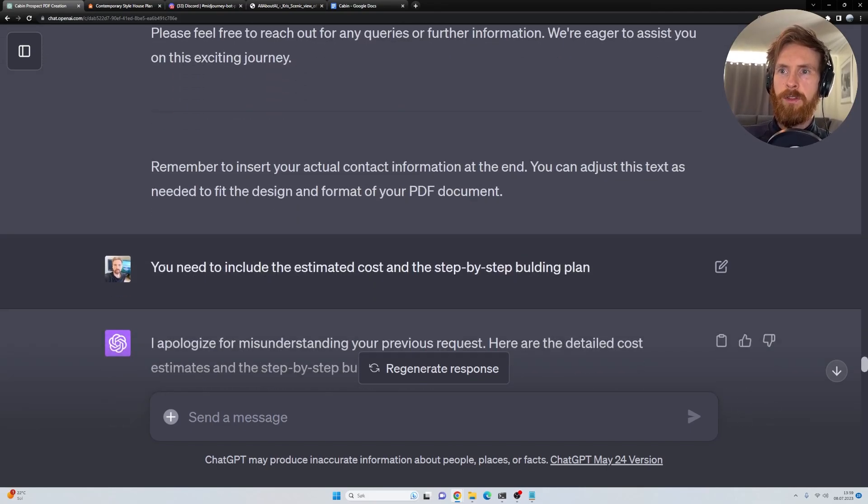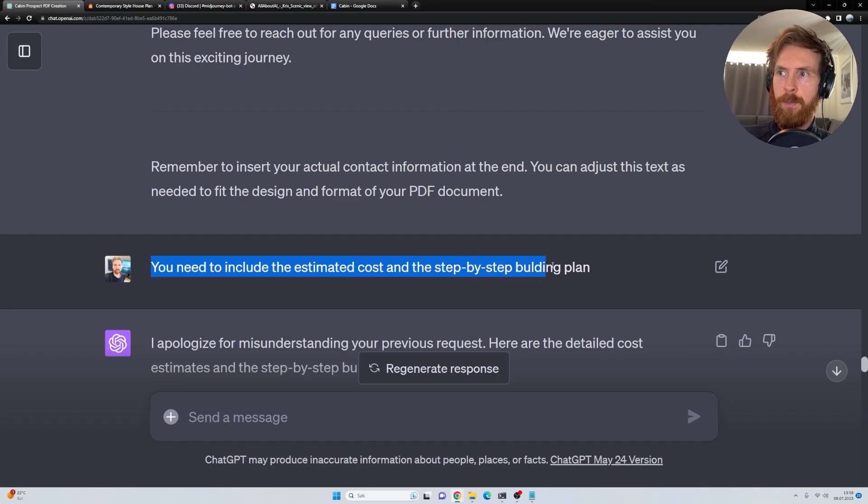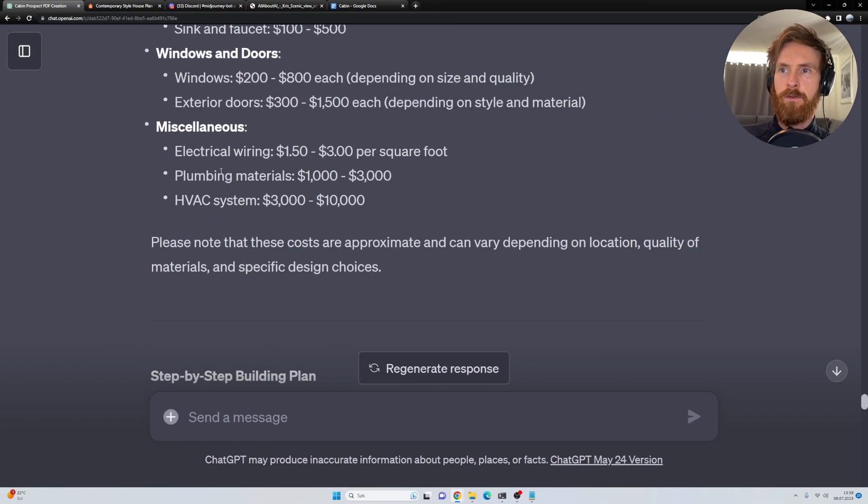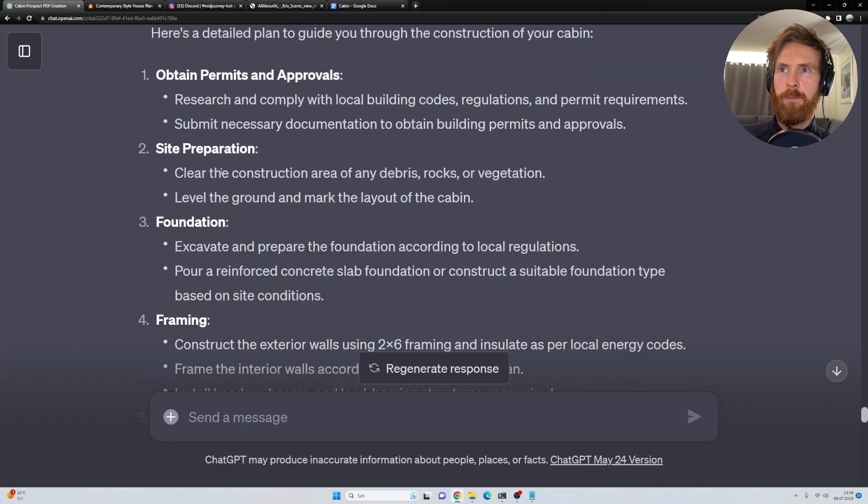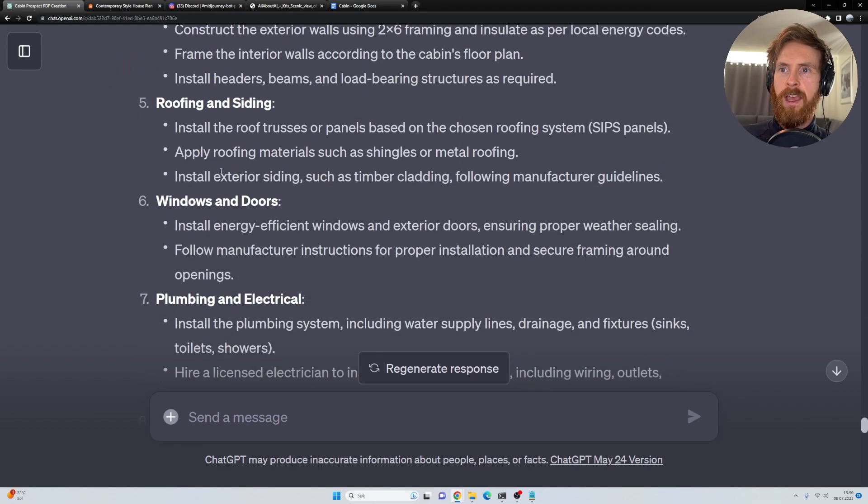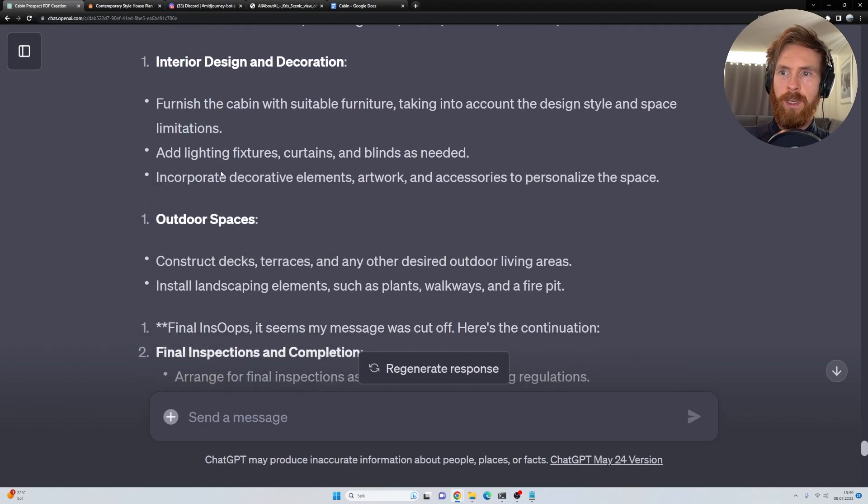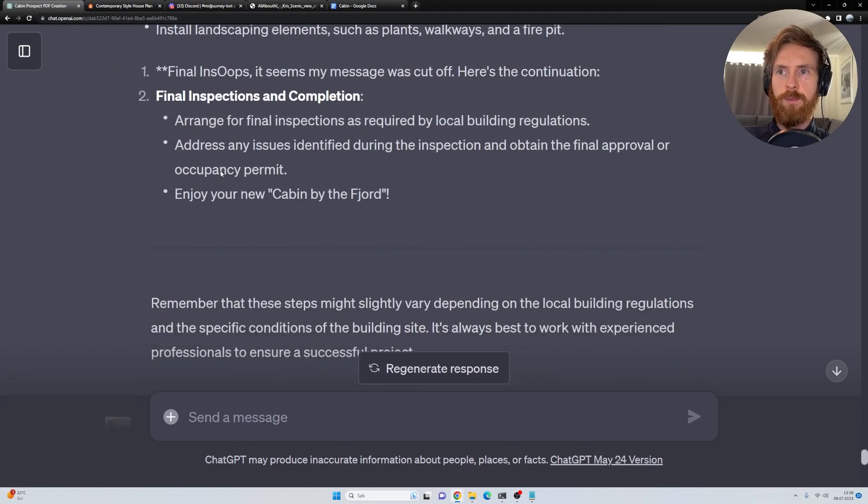Because I wanted to... You need to include the estimated cost and the step-by-step building plan. Okay. So we just went to that. Then we get this full step-by-step building plan. And yeah, that was basically all we needed for this prospect.